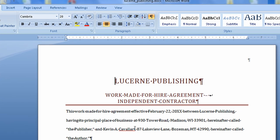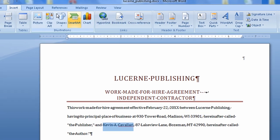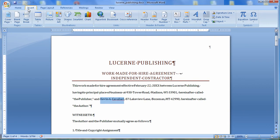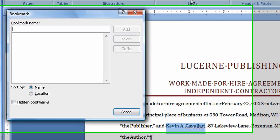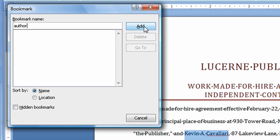It asks us to highlight the author's name, which I'm going to do. I'm going to come up to Insert and Bookmark. So it's under the Insert tab, Bookmark. It's going to bring up the Bookmark dialog box. And this first bookmark I'm going to call Author. So I'll add that bookmark.